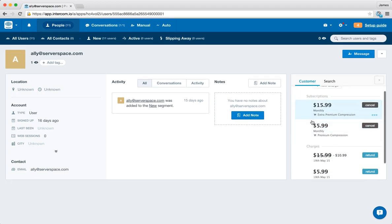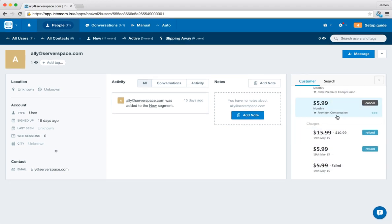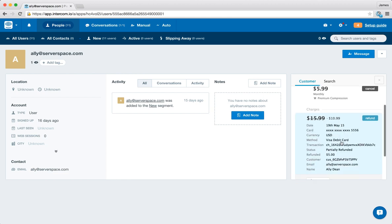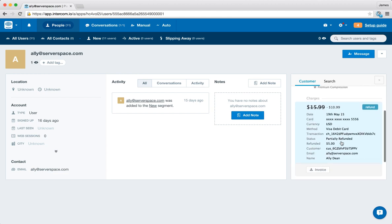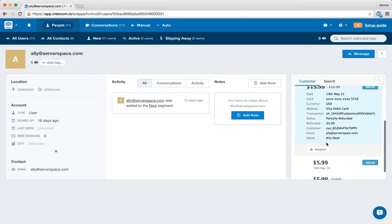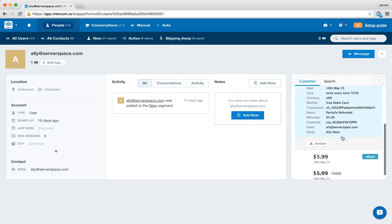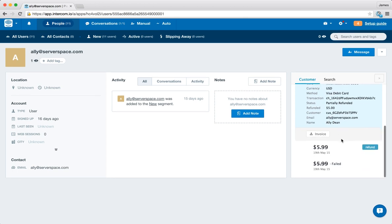So for Ali we're bringing up his subscriptions, his recent charges, you can see that one of the charges is partially refunded. If we click through we can see more information, we can see there was a visa card, how much refunded, some additional information.